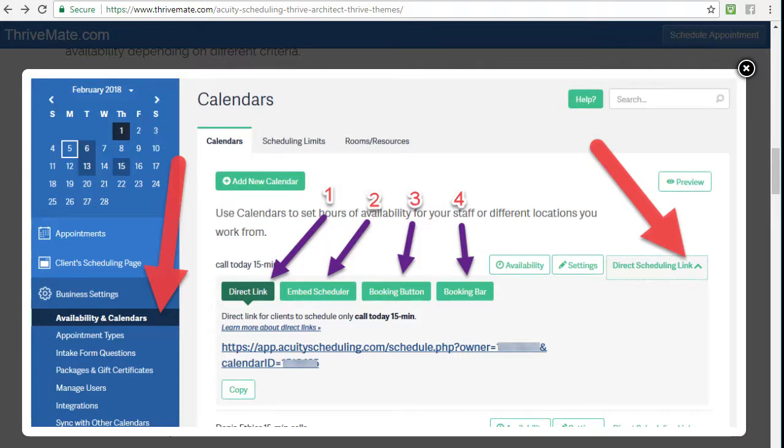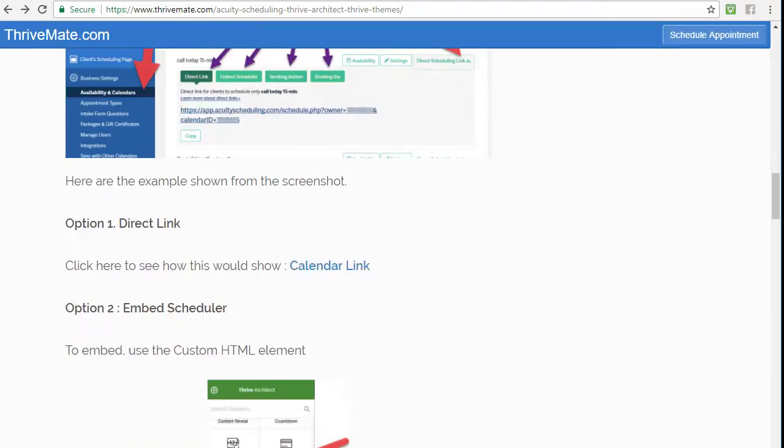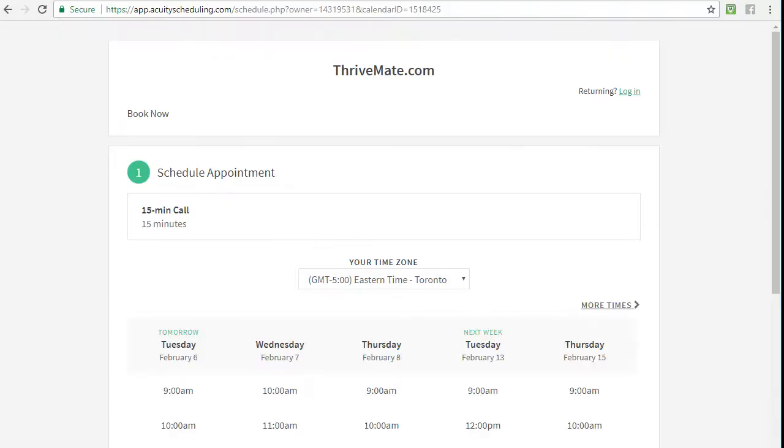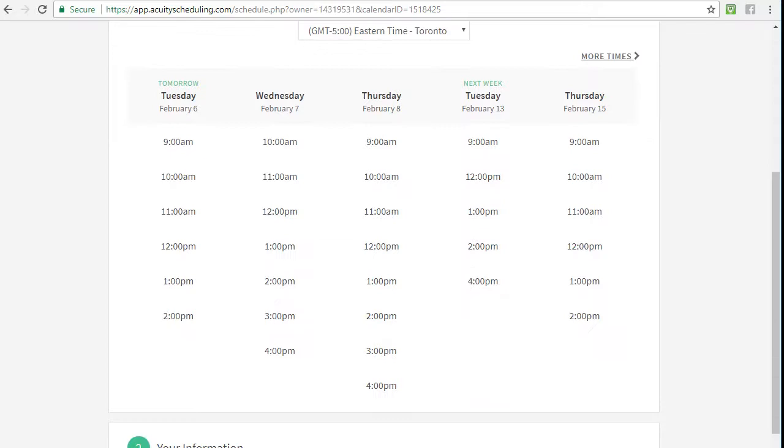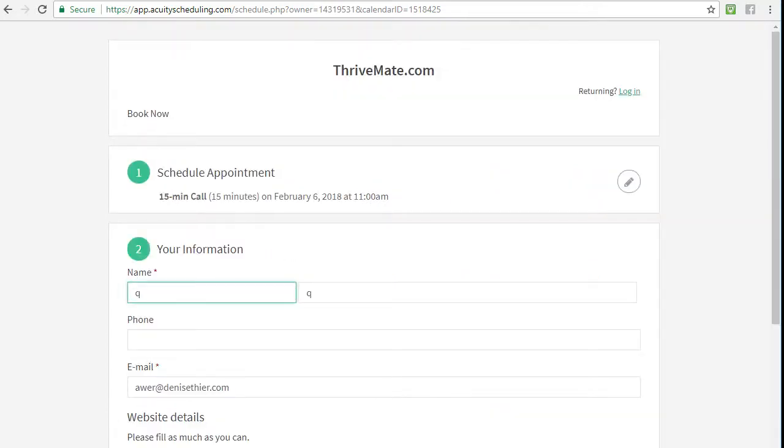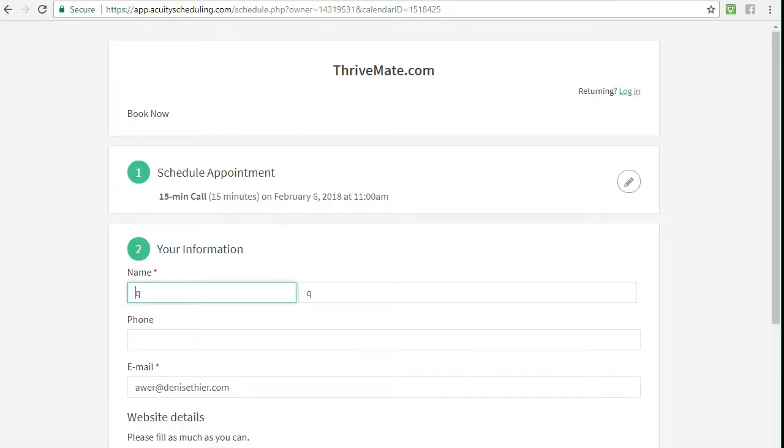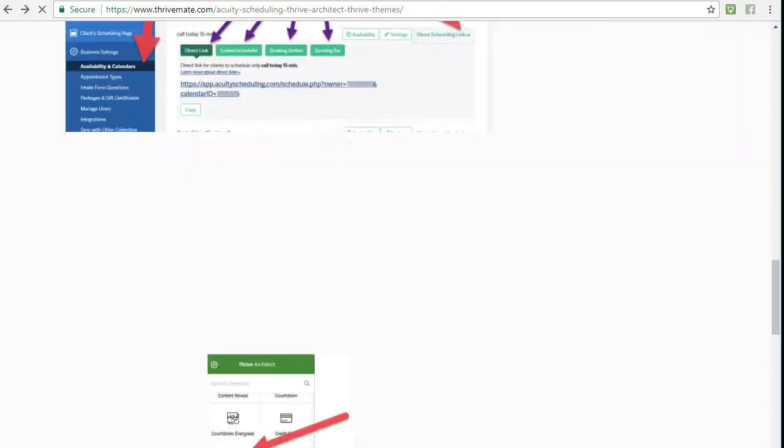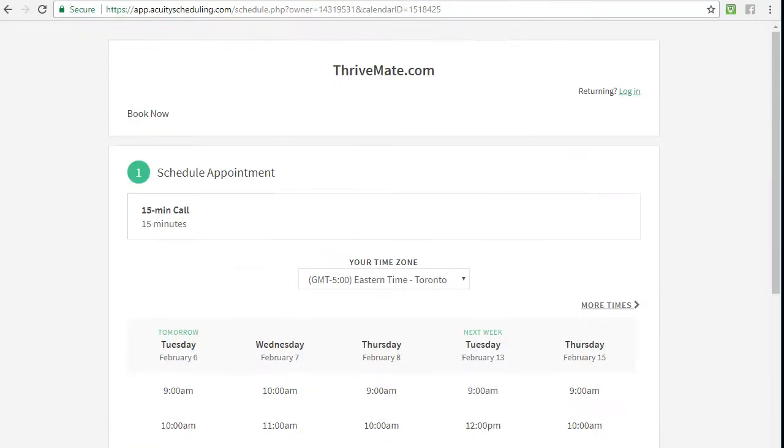I'll show you a demo of exactly what it looks like. The first one is a direct link - option one - and then you can link basically any word or a sentence or buttons in Thrive. If you click on it, it actually links to the acuityscheduling.com website with your own calendar ID and owner ID, and then people can click a time, choose a date, and then fill all the information. I'm not going to go through all the options here in terms of display, as this is one sample - there's a lot of different ways of displaying information, so that's not the goal of this video.